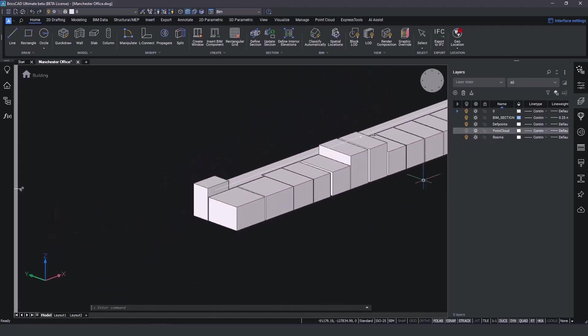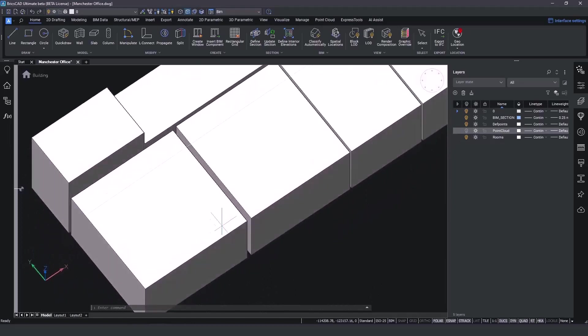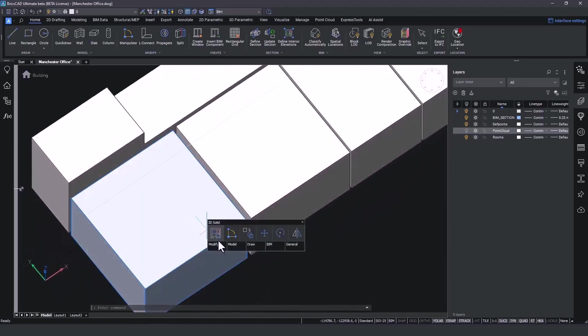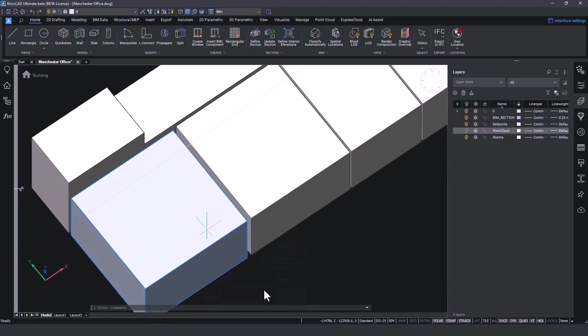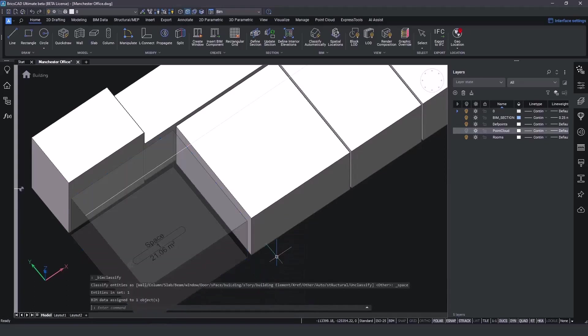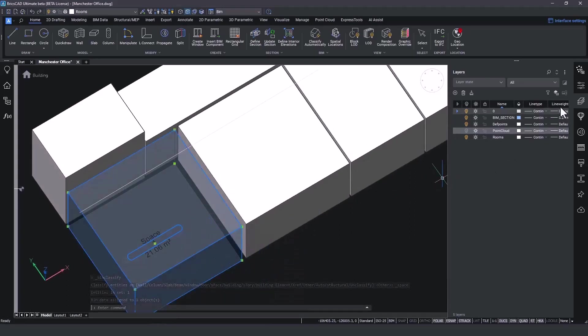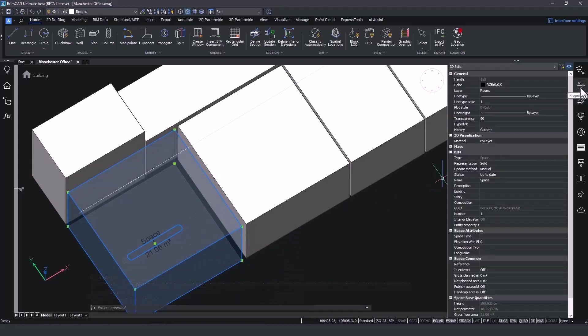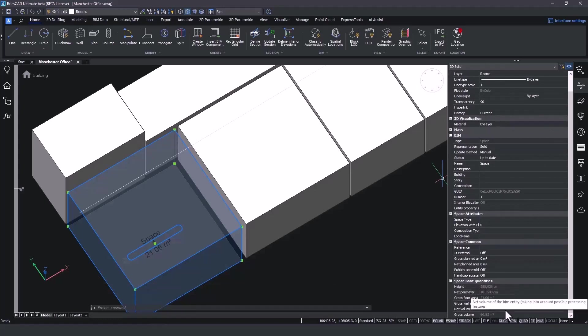Here is a small tip. You can always classify those 3D solids as beam spaces. That way, you can select those spaces, visit the properties panel, and under Space Base Quantities, we are able to list all the vital room information you might require, like the square meters of the floor and the walls.